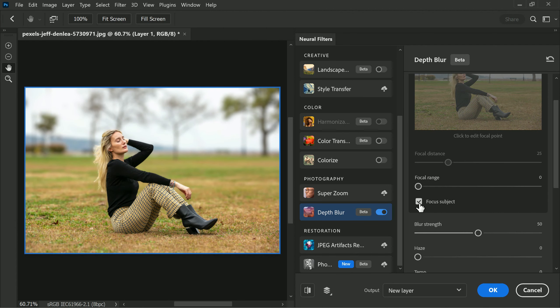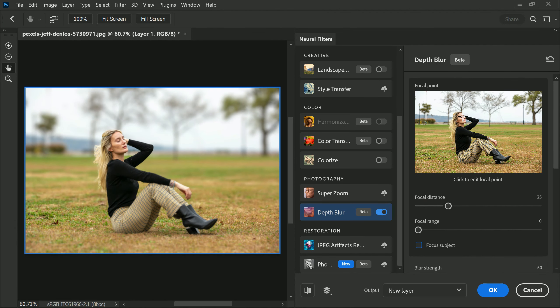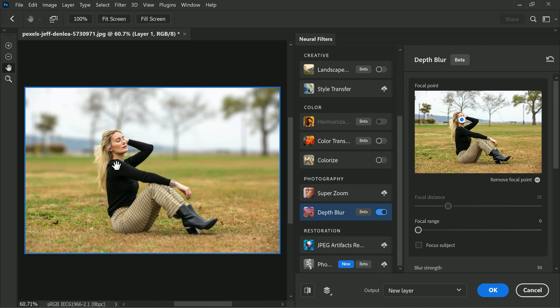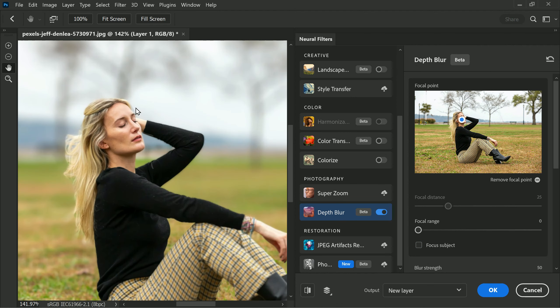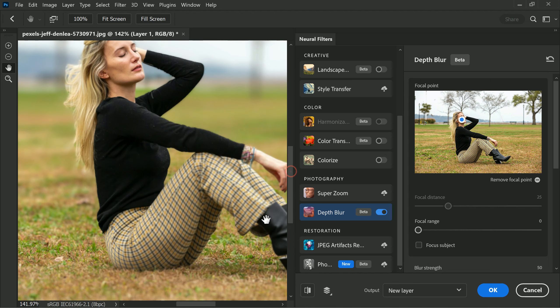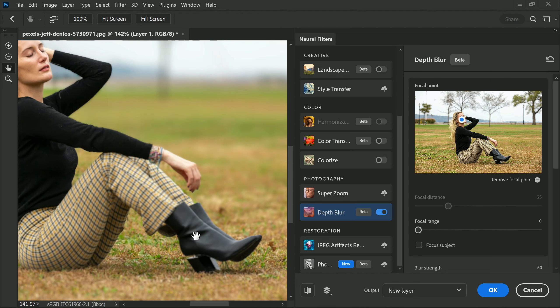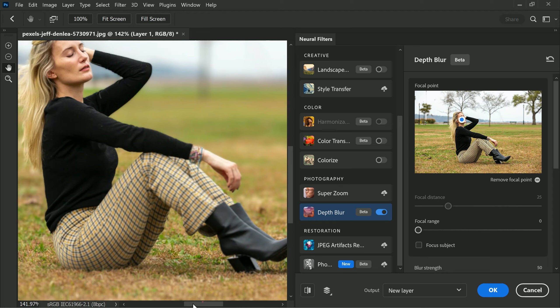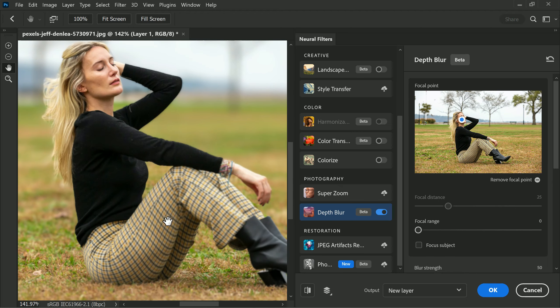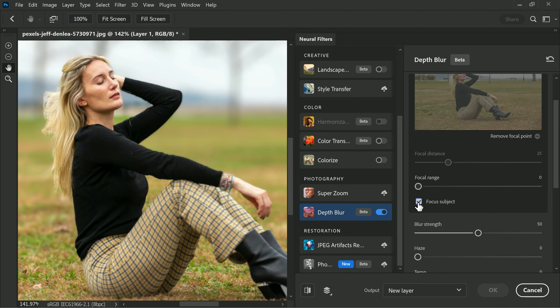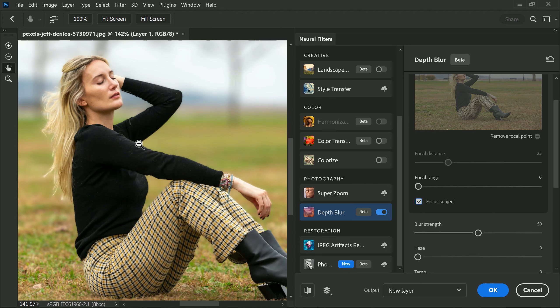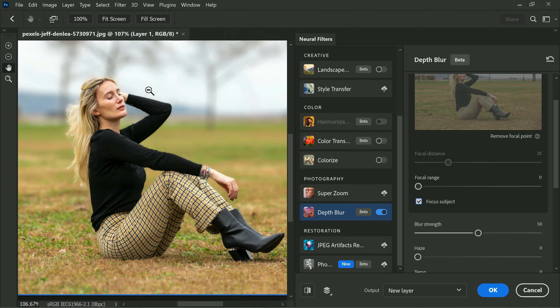If you try to apply the filter without Focus Subject, the result may not look as good. The face may still be in focus but the outline around the subject may not be as well refined. When you select the Focus Subject you will see that the edges of the subject become much more refined and the overall look of the photo is improved.